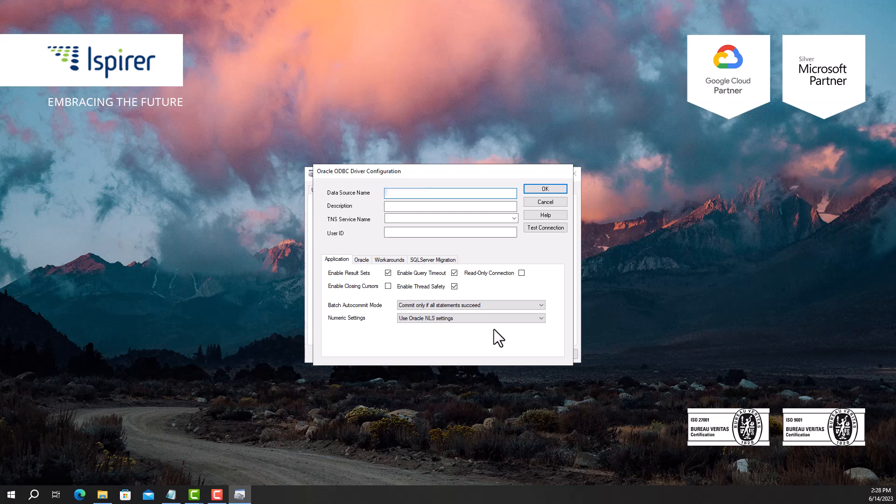In the wizard that opens, configure the name for the ODBC connection, indicate the TNS service name, and set the user ID.